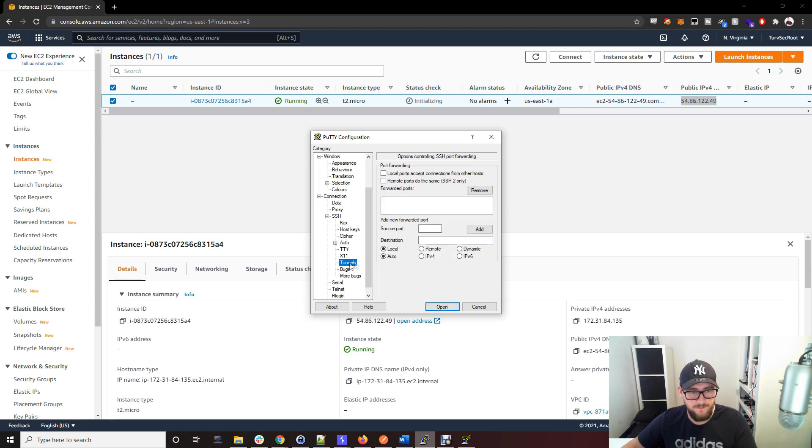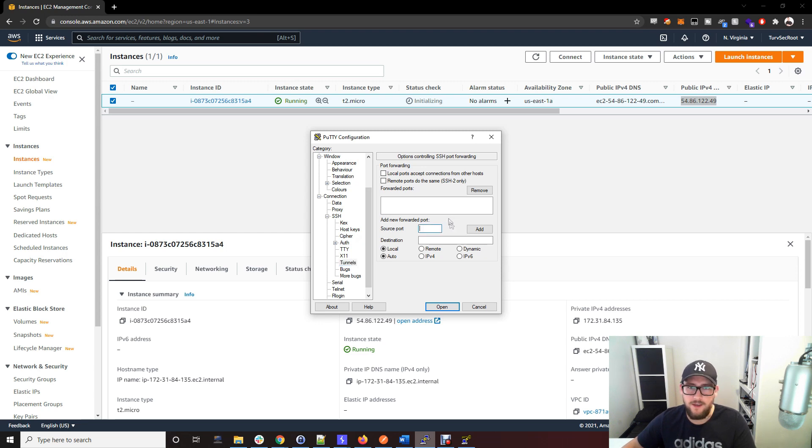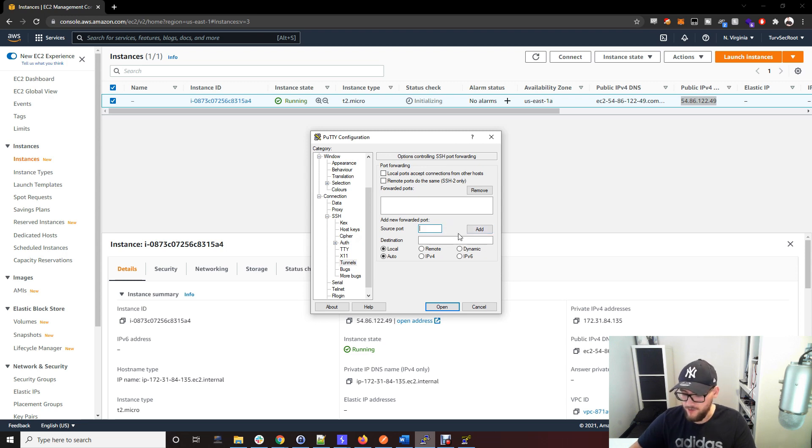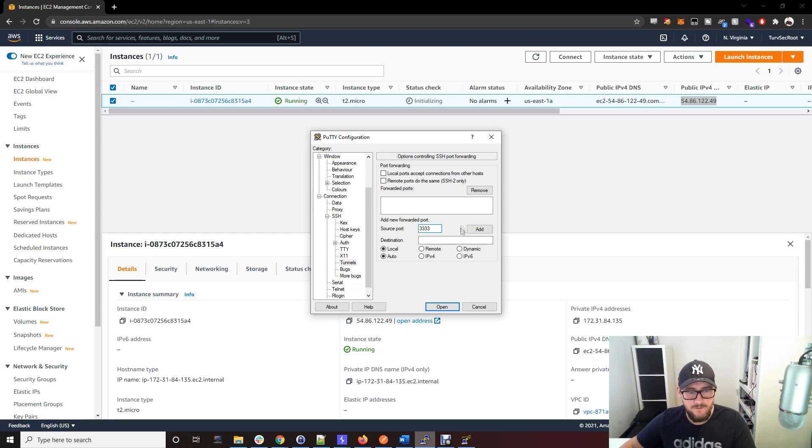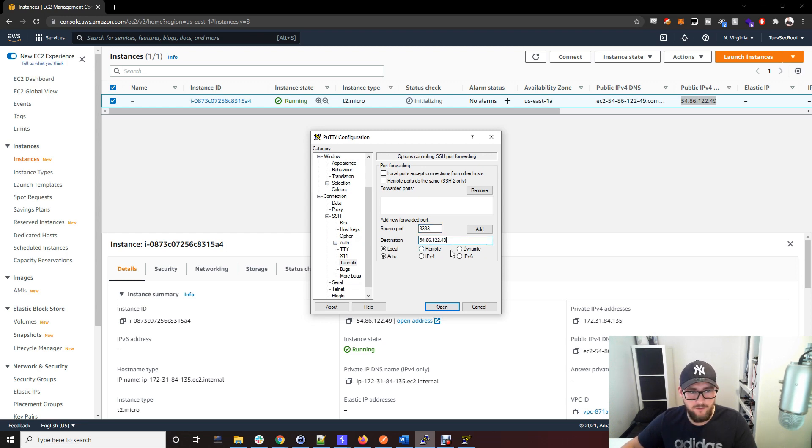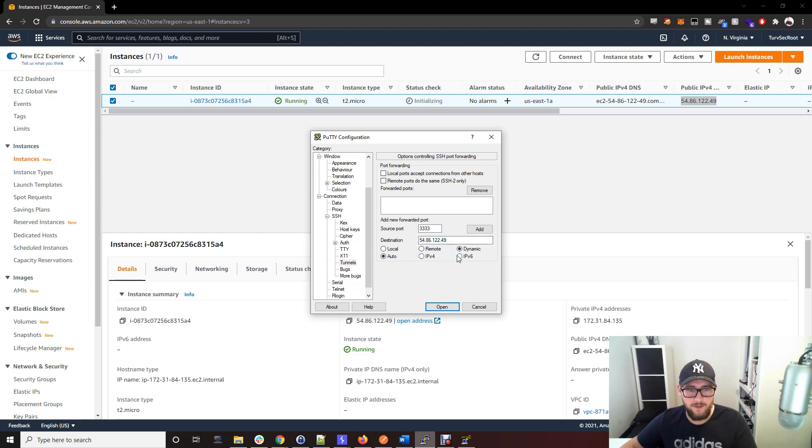Go to Tunnel, add a source port. This can be any number you want as long as it's not being used on your laptop already. I'm just going to go with 3333.